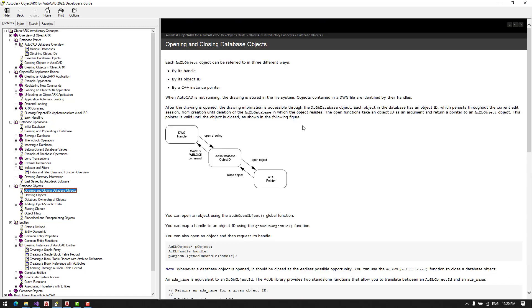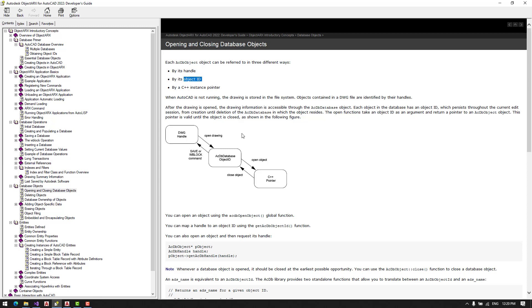Now here is how objects in AutoCAD get stored and accessed. To open or close database objects we have to know the object's handle or object ID. Handle is stored in the DWG, and objects in the DWG are identified by their handles.